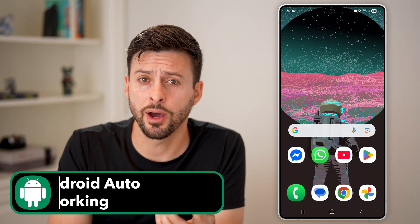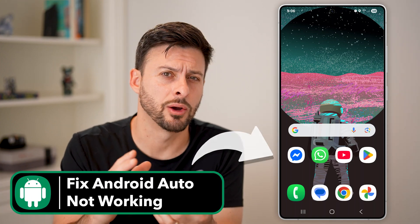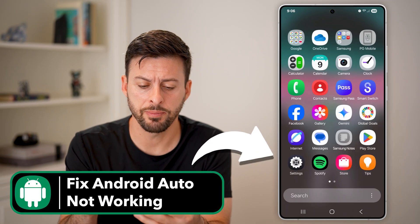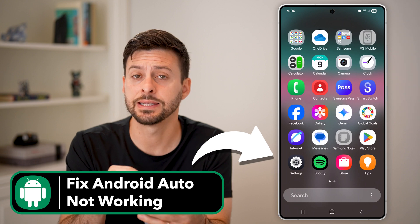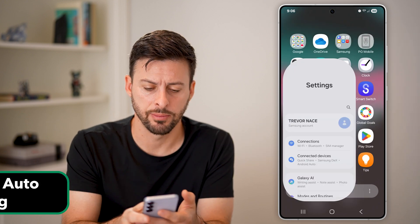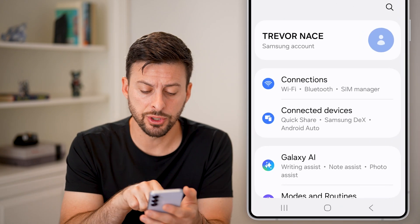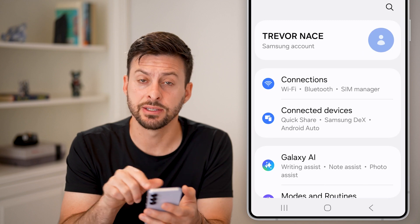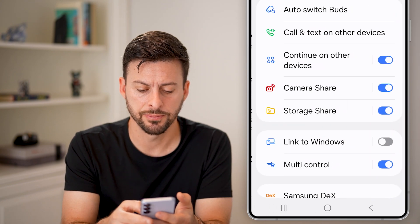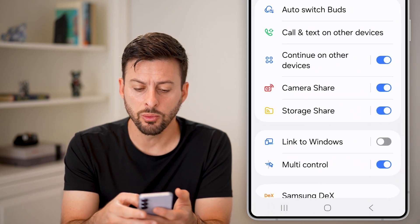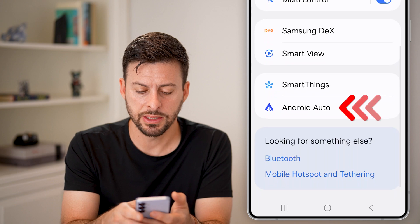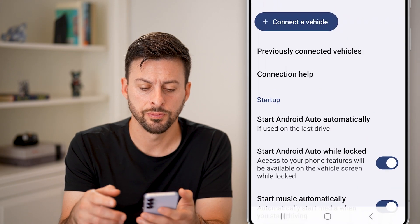Here's how to fix Android Auto if it's not working. First, swipe up and tap on the settings icon at the bottom left. Tap on connected devices midway down, then scroll to the very bottom and tap on Android Auto.